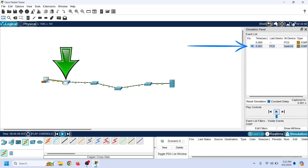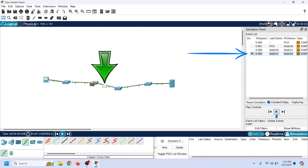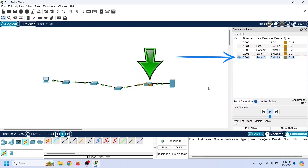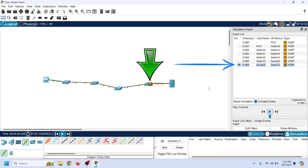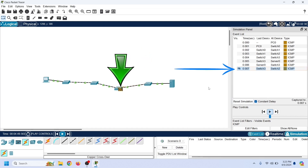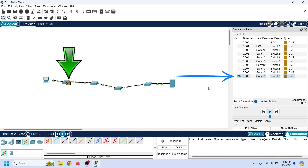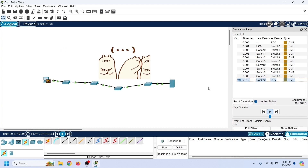The frame reaches switch 1. Since it is a broadcast frame, switch 1 forwards it from all active ports except the port on which it arrives. The frame reaches switch 2, which repeats the same process. The frame reaches switch 3, which forwards it to switch 4. Switch 4 forwards the frame to the server. The server replies with its own broadcast frame, and switches forward it back following the same path in reverse. The conversation ends without any issue because there is no loop in the network.